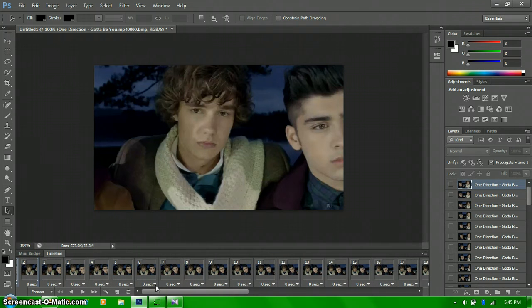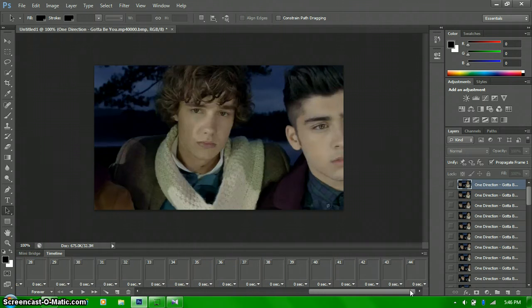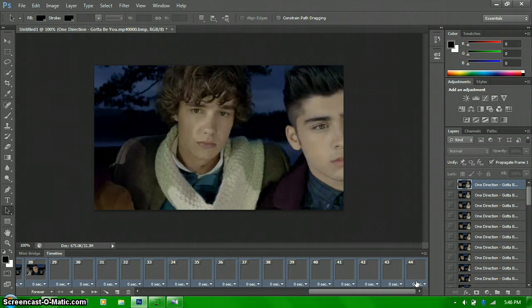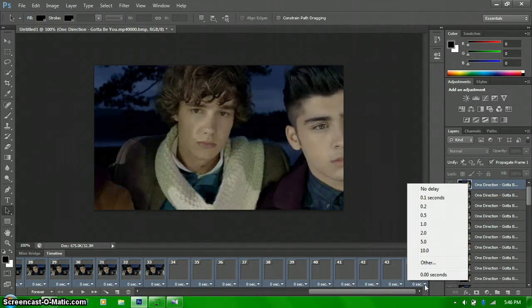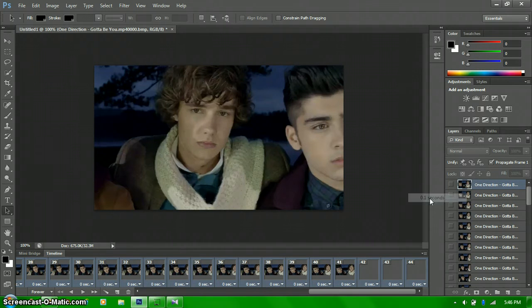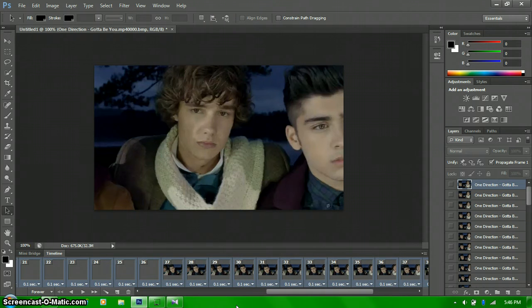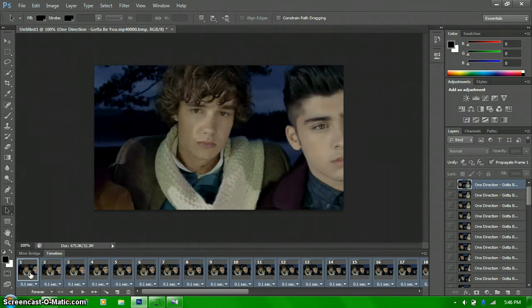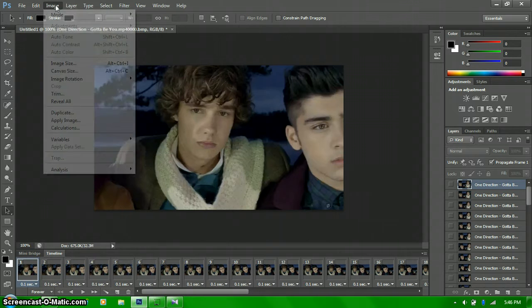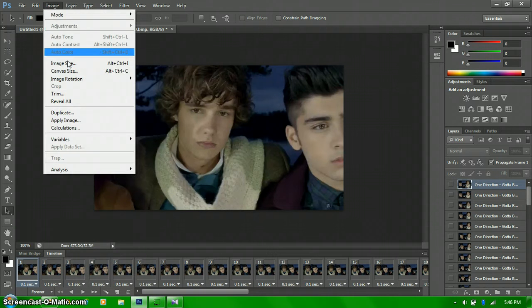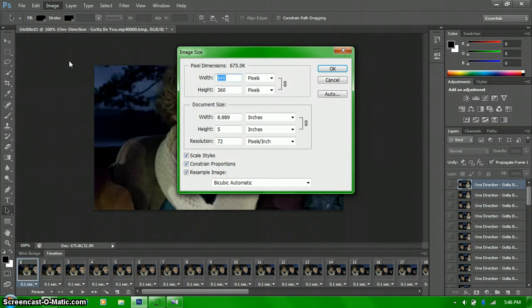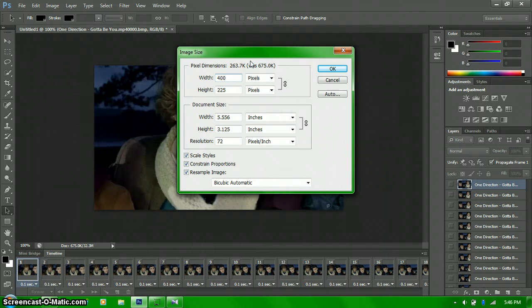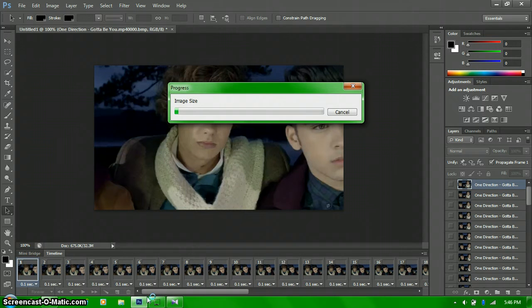Oh, and then another thing that you want to do is you want to change the delay from zero seconds to, I usually put it at 0.1, but whatever you want it at. And just by doing that, you just click on the little arrow next to the seconds and then just click on 0.1. And you want to select all of them. I should have said that first, but yeah. And then just change the size that you want it to be. Because I'm going to put this on Tumblr, and it can't be too big or else you go over the size limits.